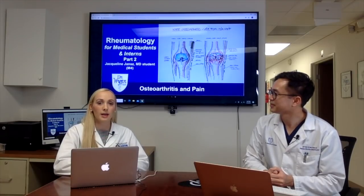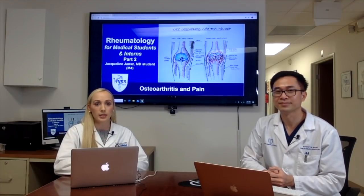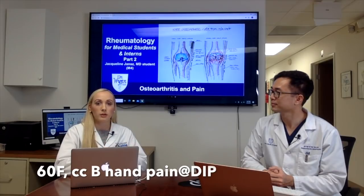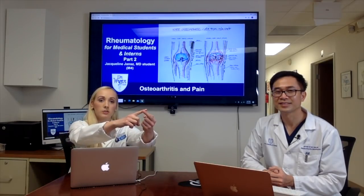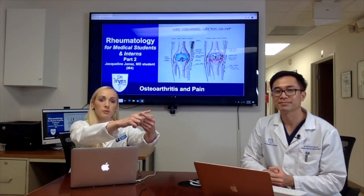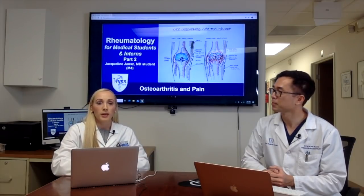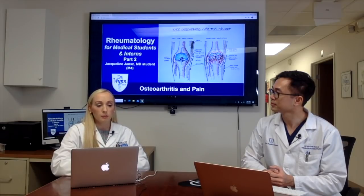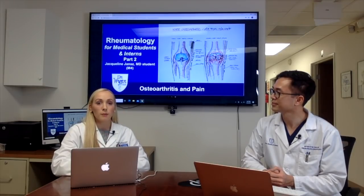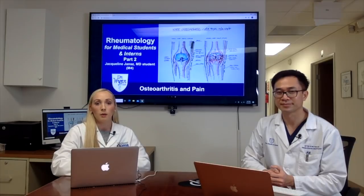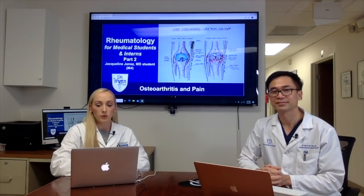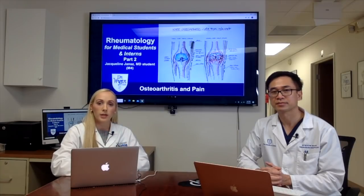Today we had a 60-year-old female who came to our clinic with bilateral hand pain. She had pain in the distal interphalangeal joint and also the proximal interphalangeal joint. She said that her pain lasted about 15 minutes in the morning, was worse in her dominant hand, and was also worse when she tried to grip things — for example, starting her car was more difficult, opening a water bottle was more difficult, and she also described that her fingers felt like they were getting knobbier.